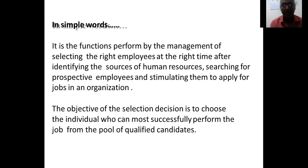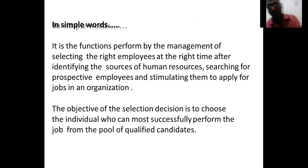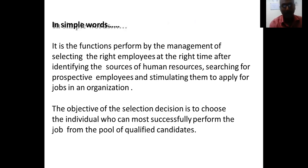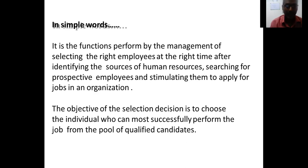In simple words, it is a function performed by management to select the right employees at the right time, after identifying sources of human resources, searching for prospective employees, and stimulating them to apply. The HR department must advertise in the right media and offer attractive packages to motivate good candidates to apply. The objective is to choose the individual who can most successfully perform the job from the pool of qualified candidates.